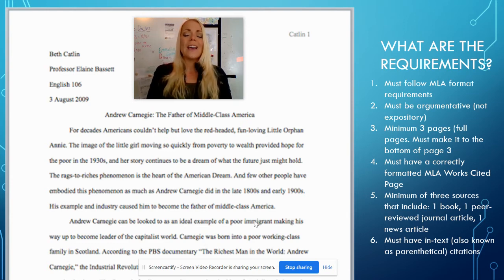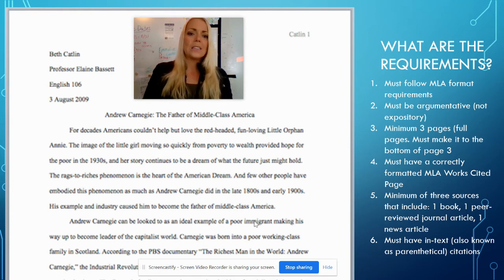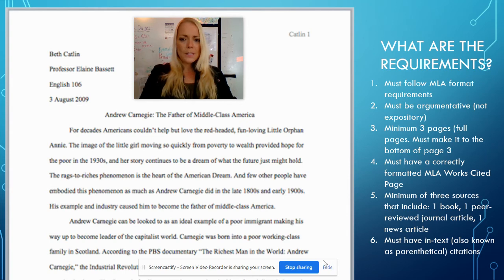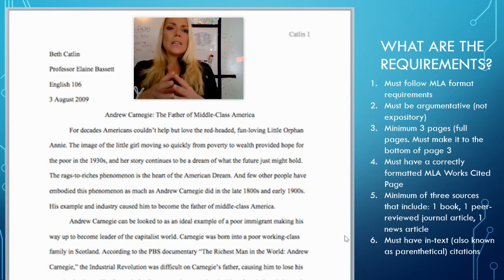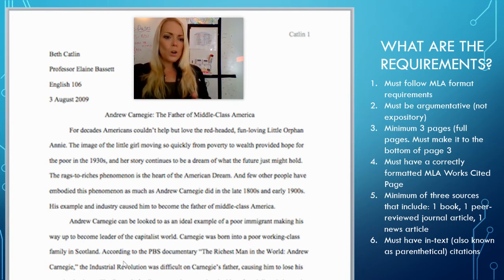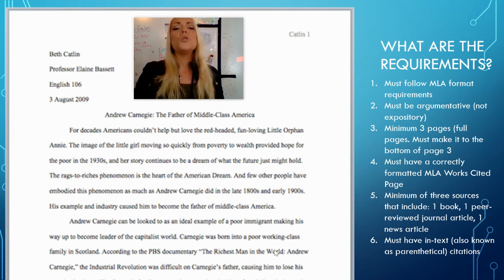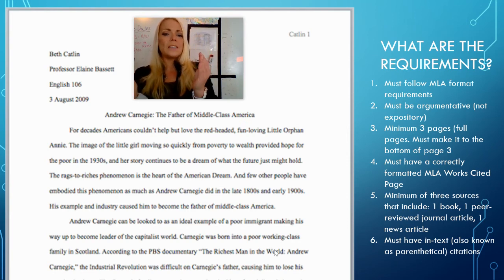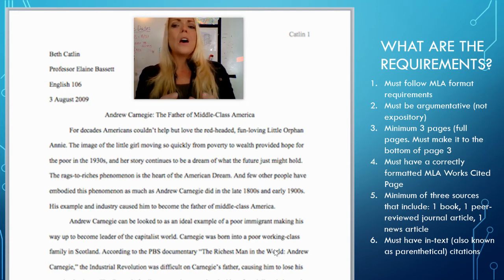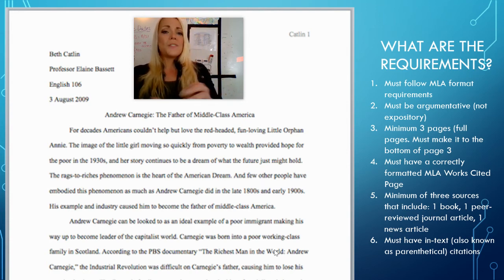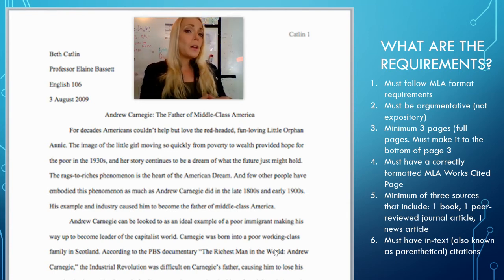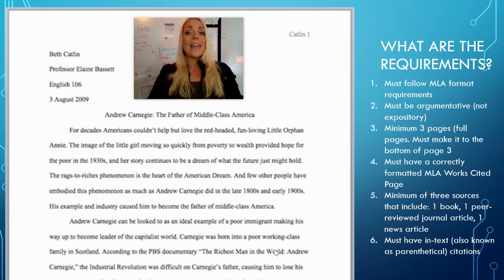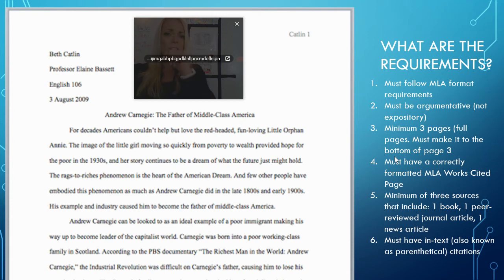You also have to have in-text, also known as parenthetical, citations. So at the end of something you quote — like at the bottom where it says 'the richest man in the world, Andrew Carnegie' in quotations — you would have the source in parentheses at the end. A big mistake people make is putting the entire web link or the title of the book instead of the author. Doing parenthetical or in-text citations in MLA is a skill that you need to learn.